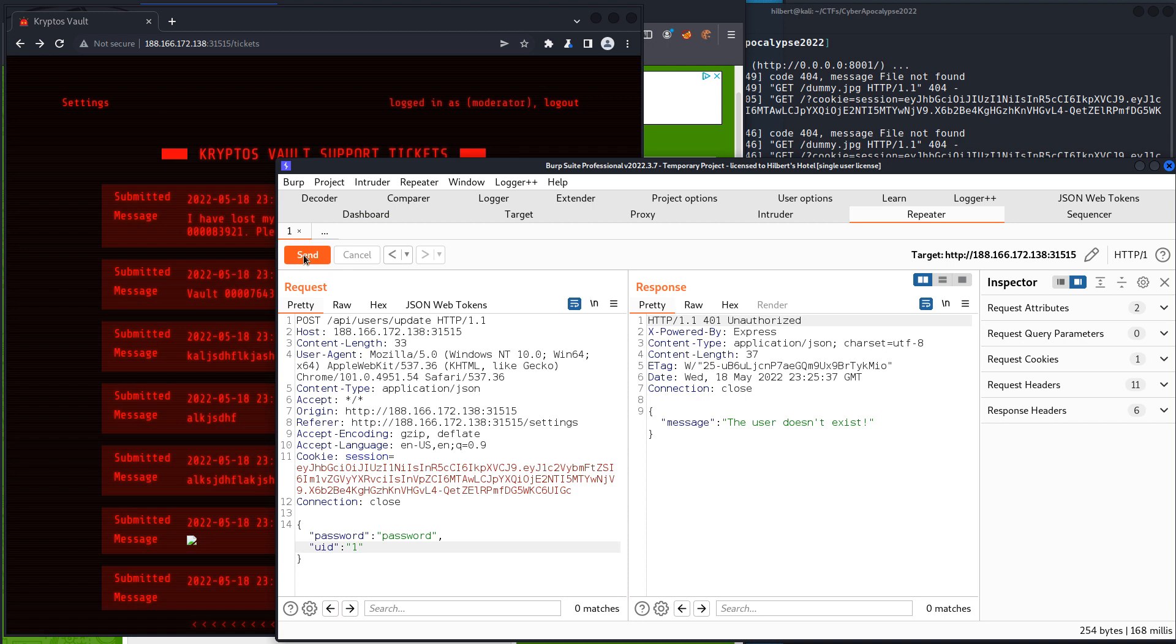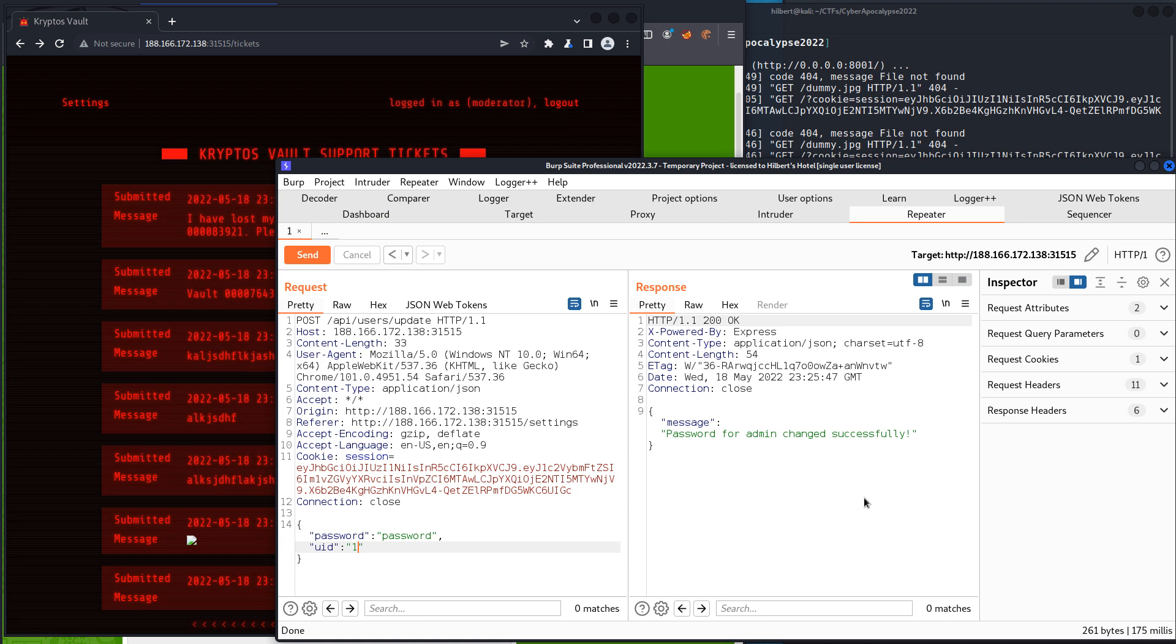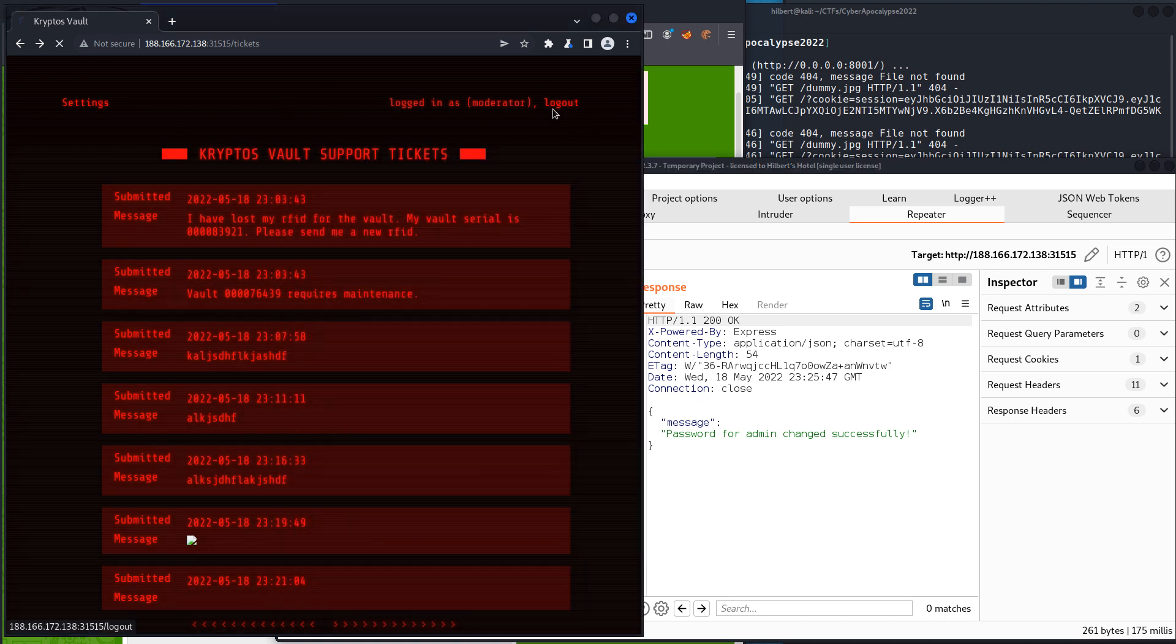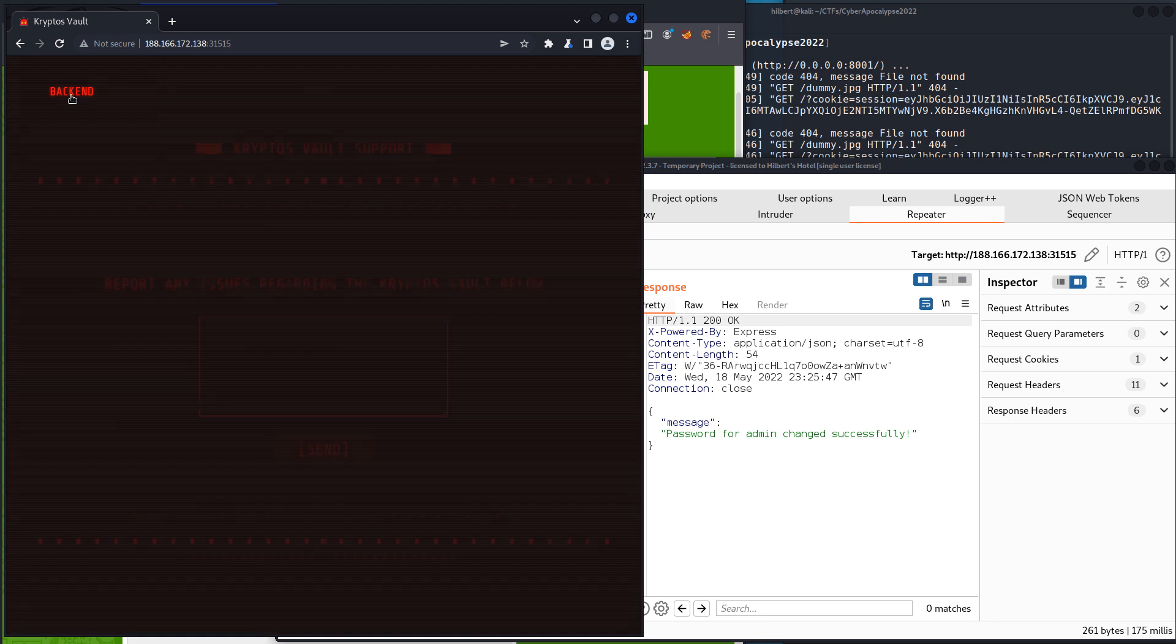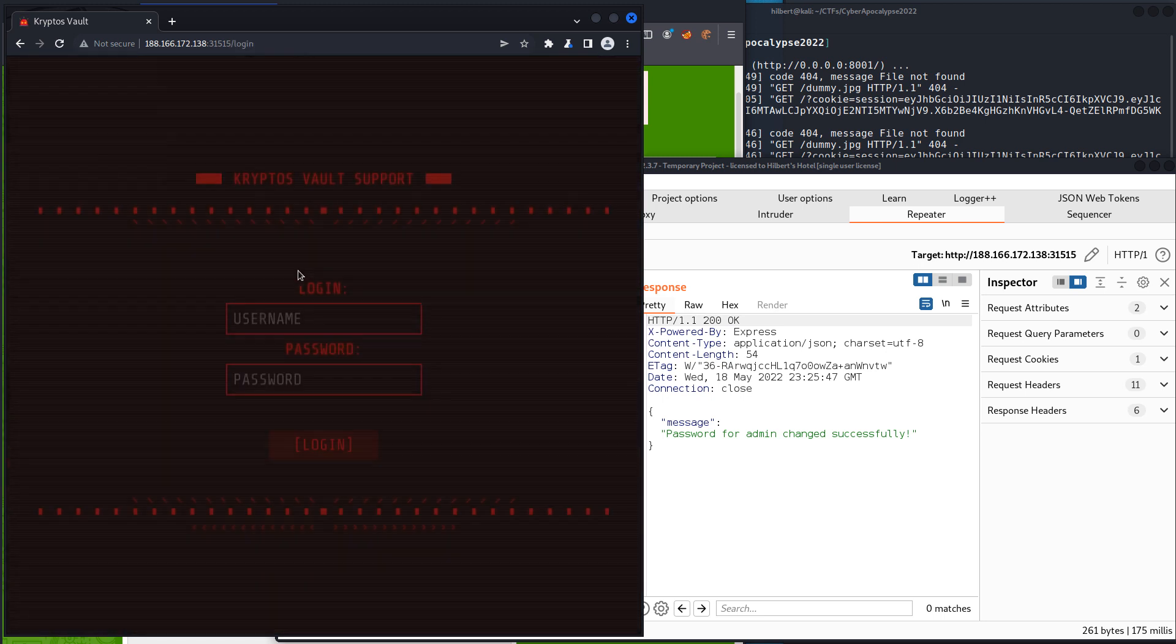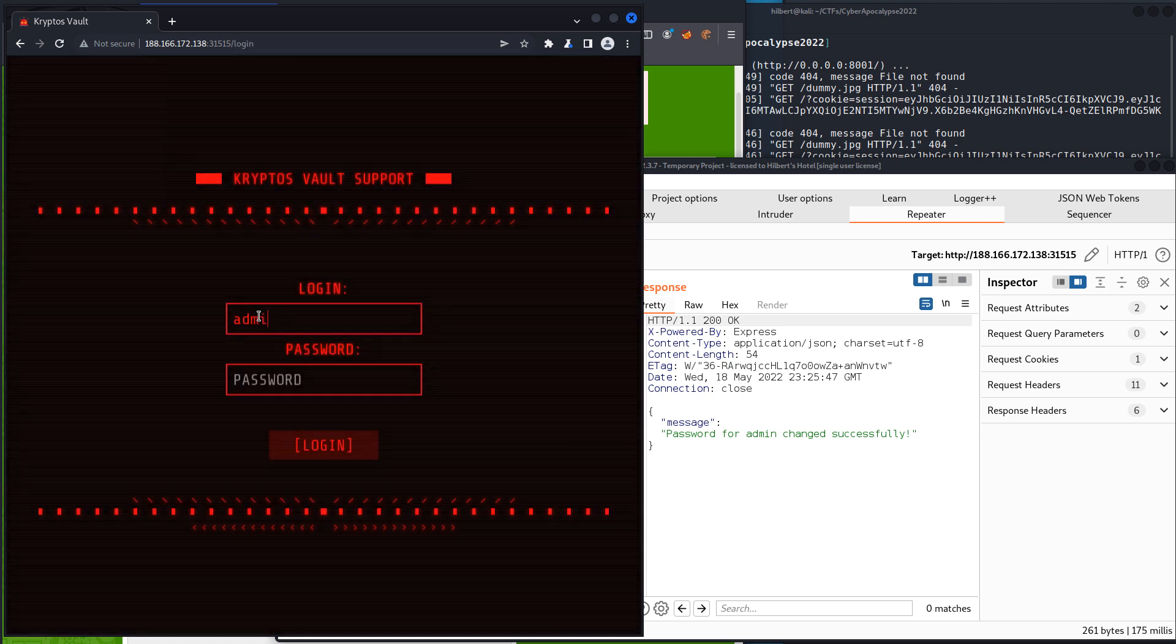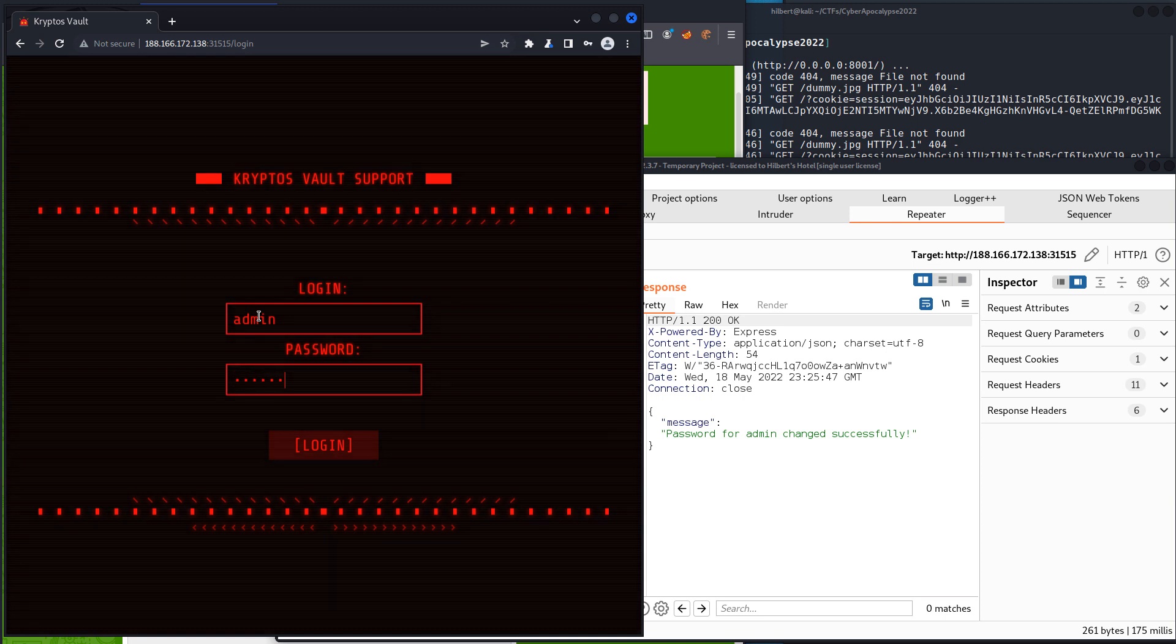you're going to see when you just do the first one, it says password for admin changed successfully. So it looks like now we can log in potentially as the admin. So if we go back and now try to log in as admin with the password we created,